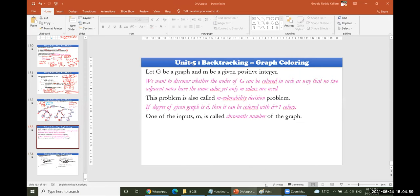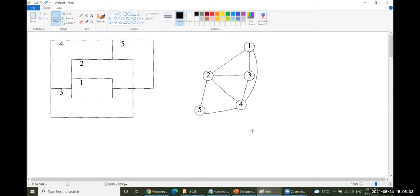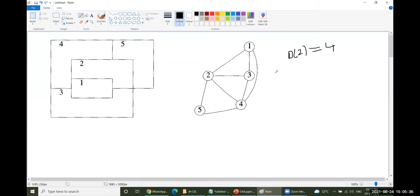Let me explain the importance of graph coloring by taking a small example. Consider this graph with different vertices and edges. The degree of vertex 2 and vertex 4 will be equal to 4 — that is the highest degree of this particular undirected graph.